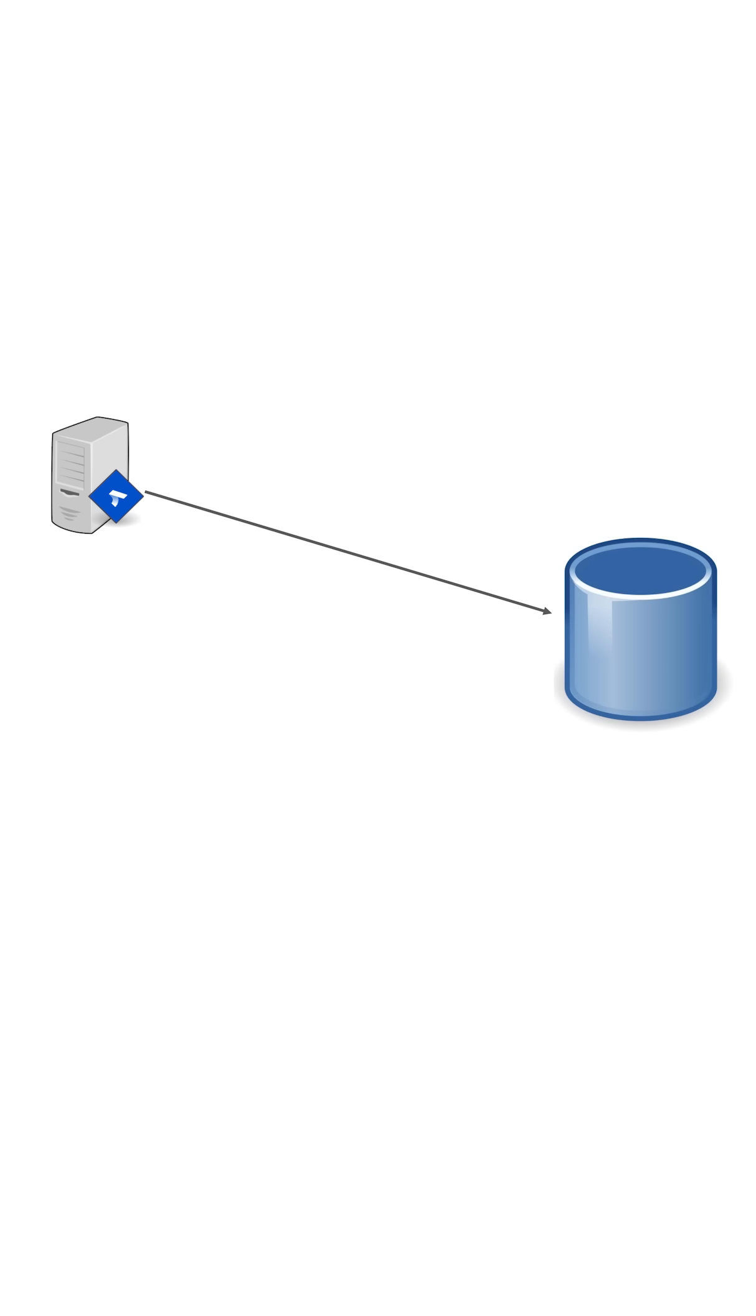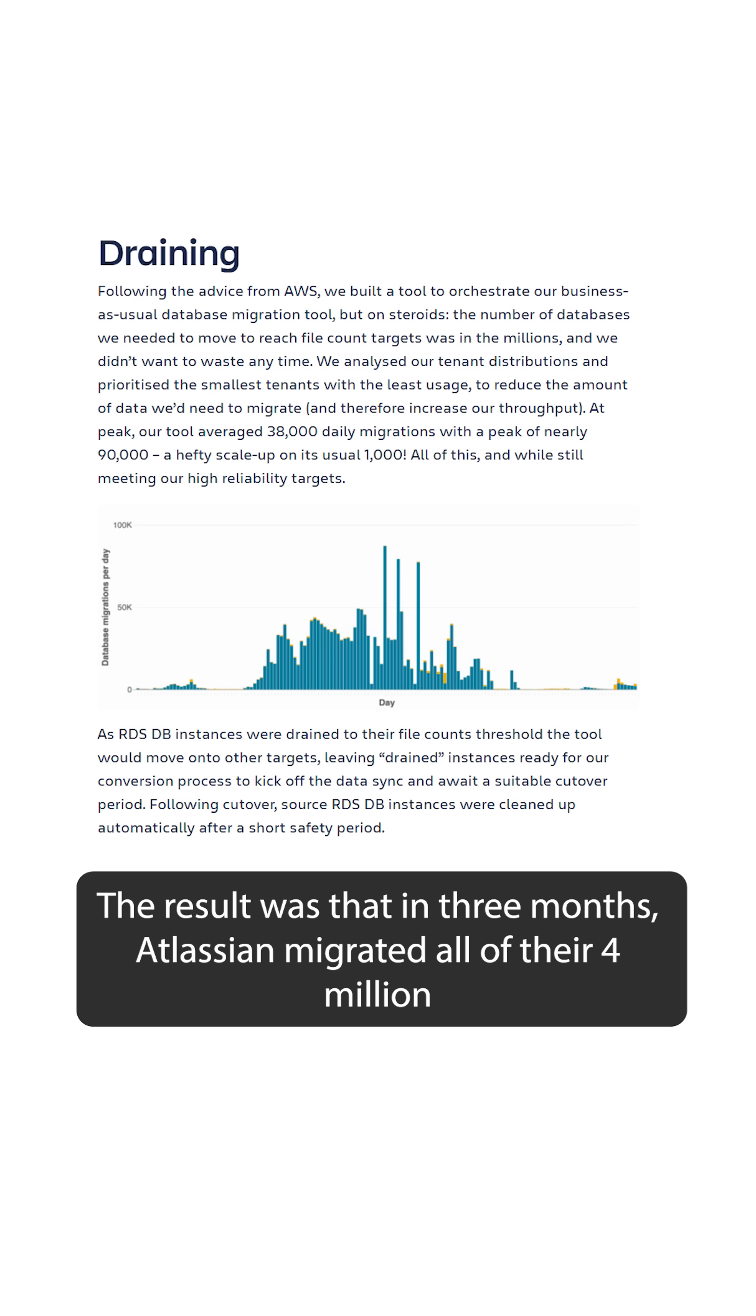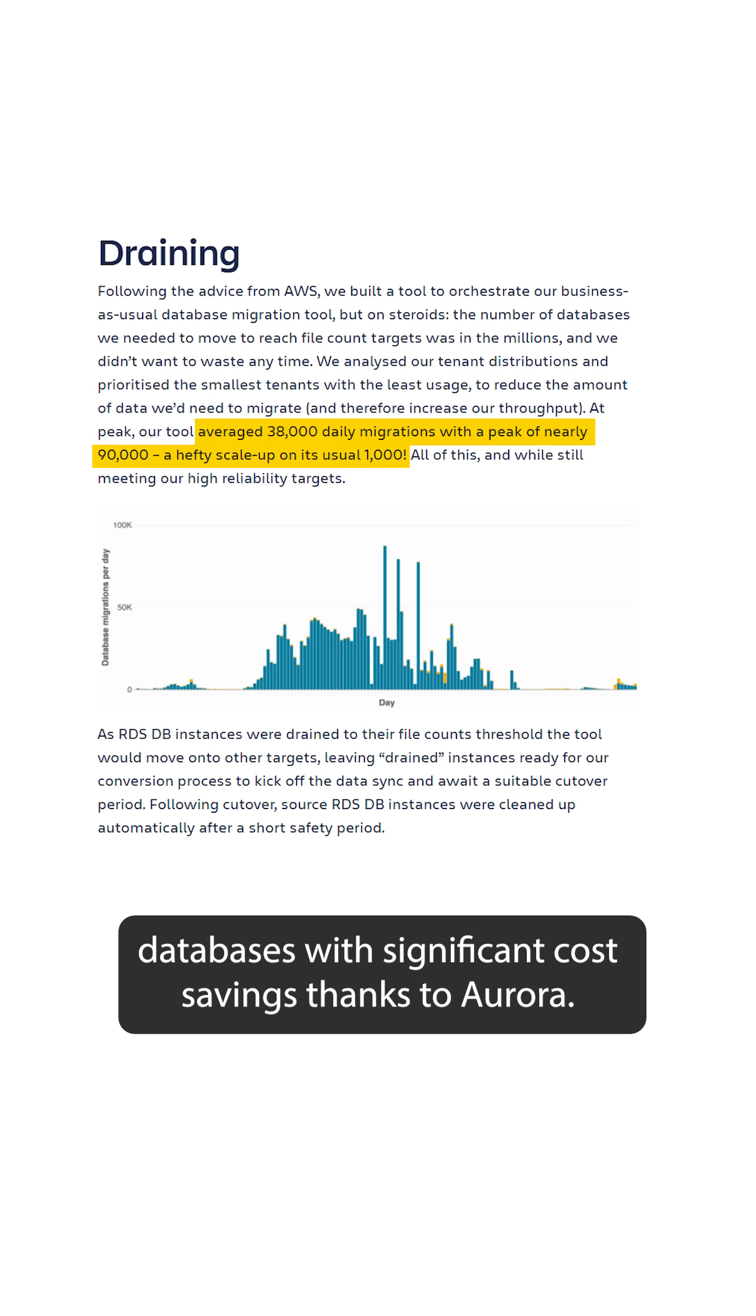The result was that in three months, Atlassian migrated all of their 4 million databases with significant cost savings thanks to Aurora.